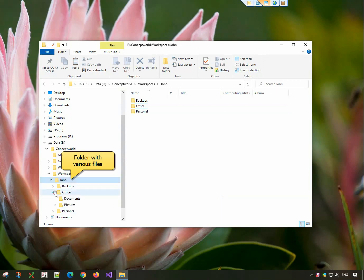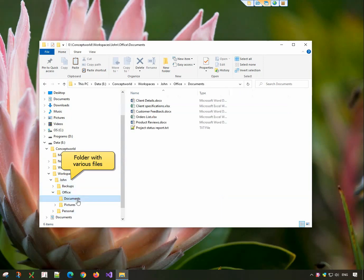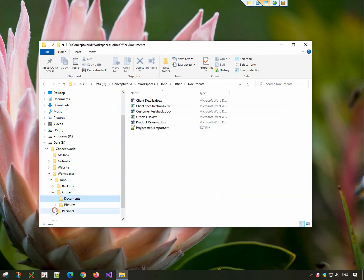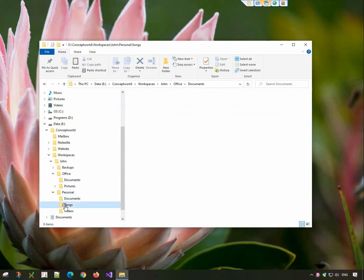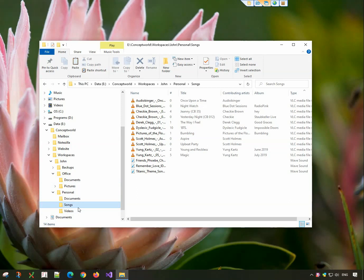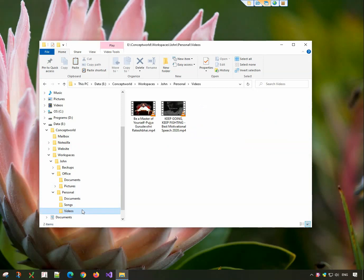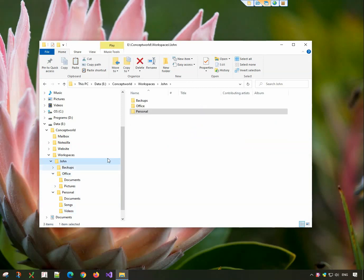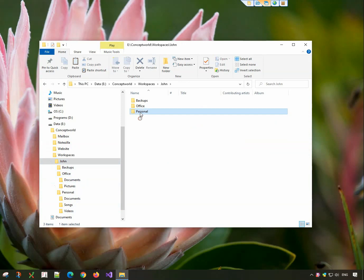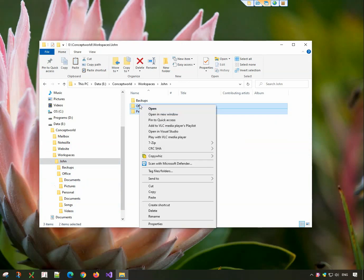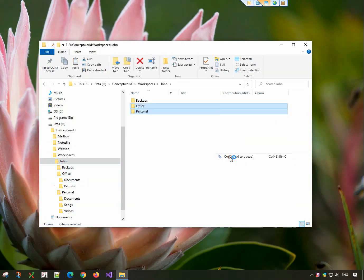This is a folder with various files. I will now copy them to another folder. Right-click and copy using CopyWiz.